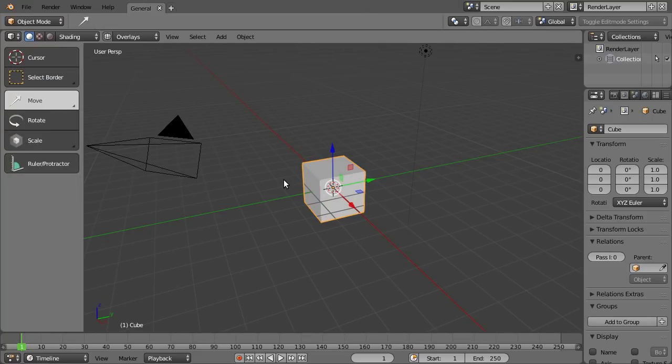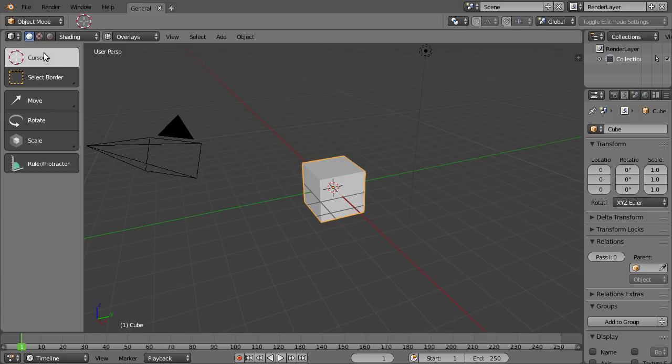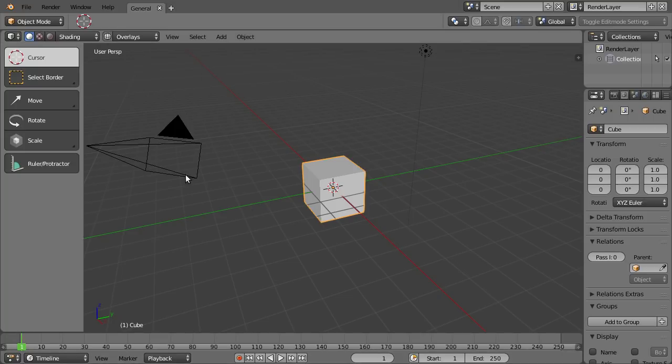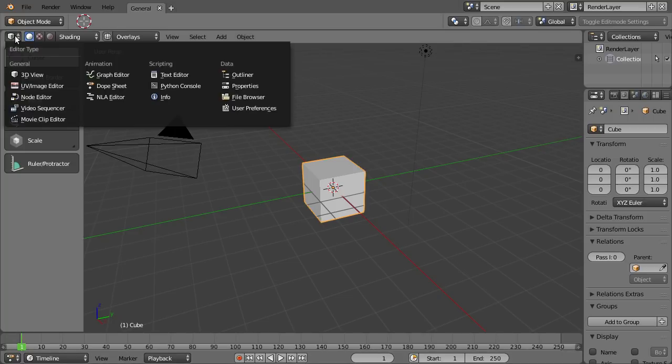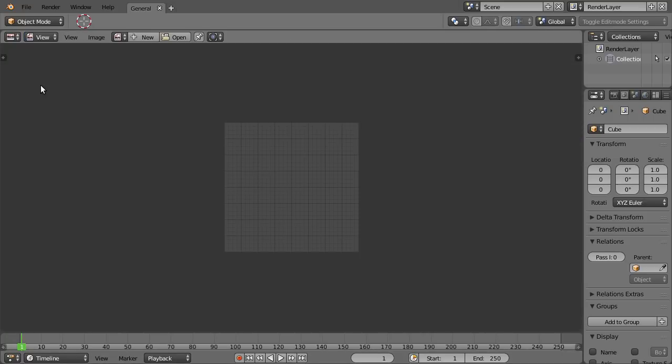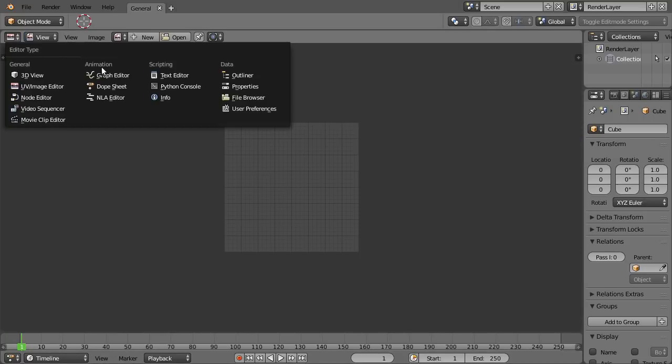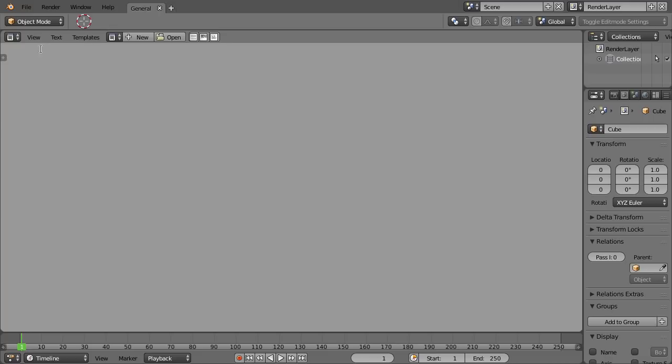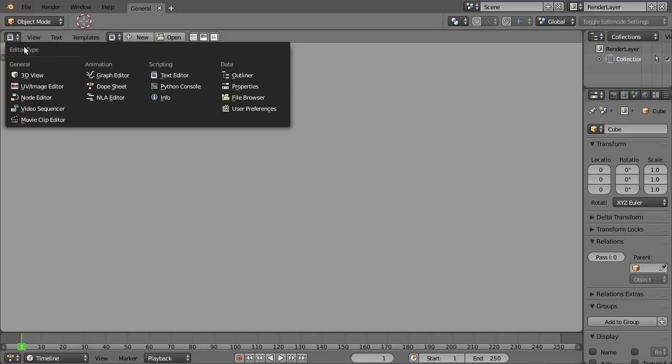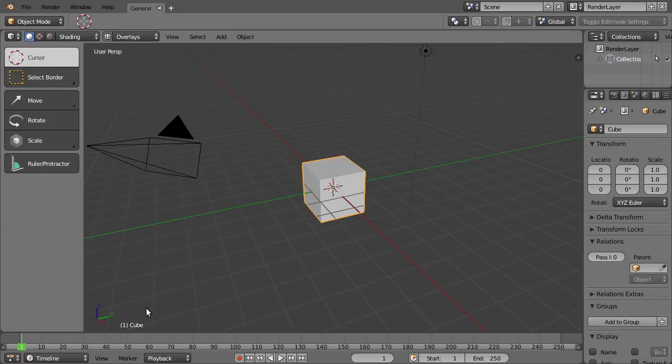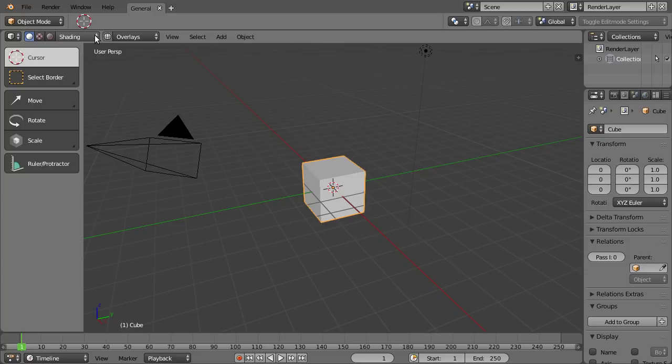Then there are a few other things that have changed you might already have noticed. For example, here at the top, we now have the header of our 3D view before it was on the bottom. And that has been changed for almost every editor type, with a few exceptions like the timeline where the header is still at the bottom. And I really think it makes sense to put the header to the top because they're called headers anyway.